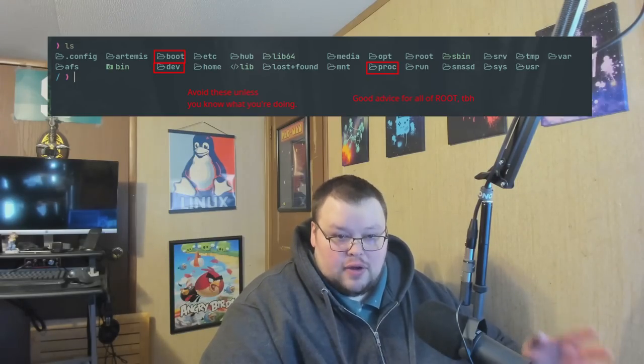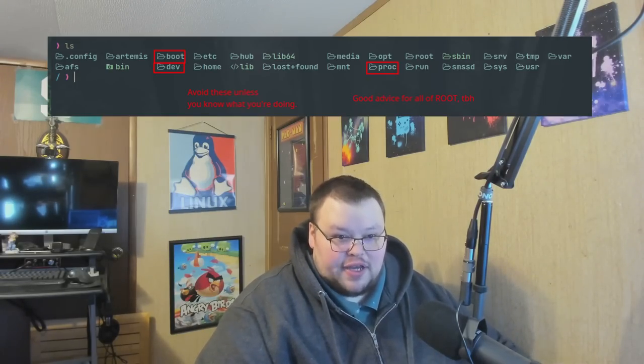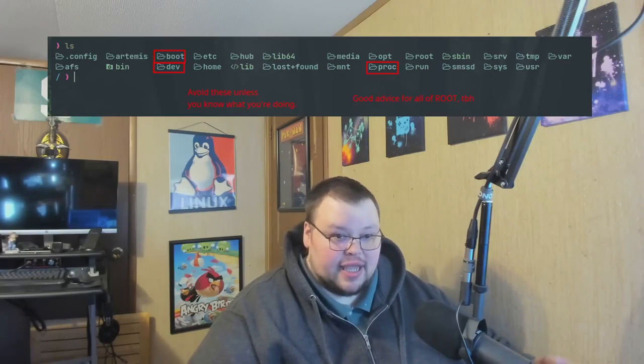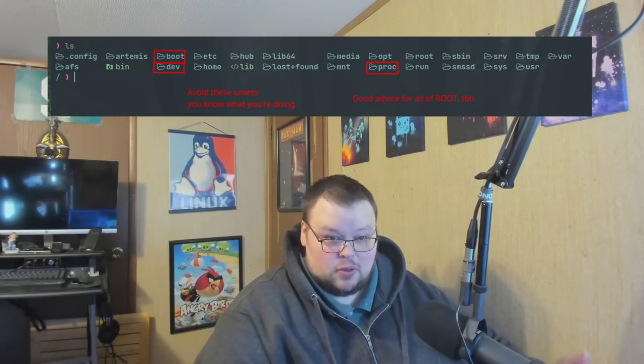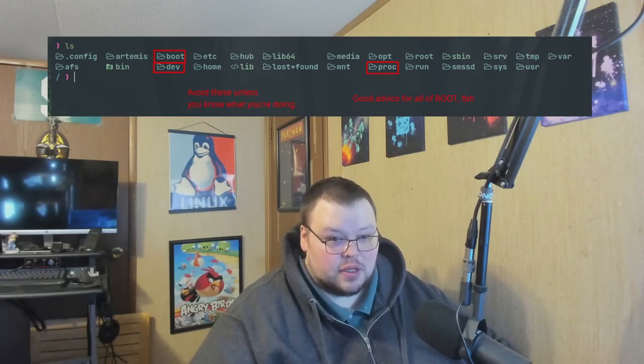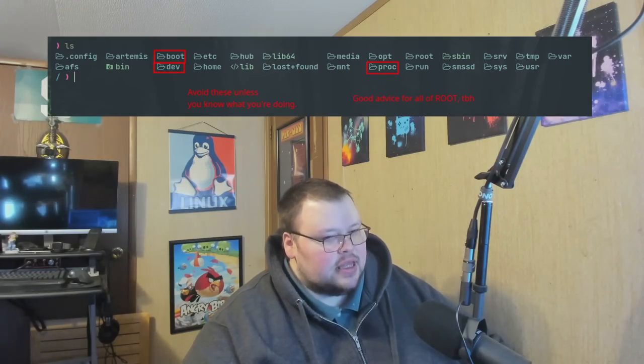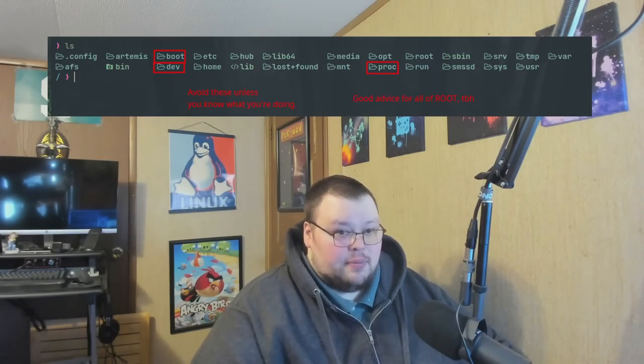One of those is /dev. The dev directory is where all of your devices are stored — this includes things like SDA, SDB, SDC, and all the drives you have plugged into your computer. You might think you'd go in there to mess around with those drives, but that's not really where they're mounted — that's where the device info is stored. So you don't want to mess around with any of that unless you know absolutely what you're doing. Avoid the dev directory and you'll probably be happier for it.